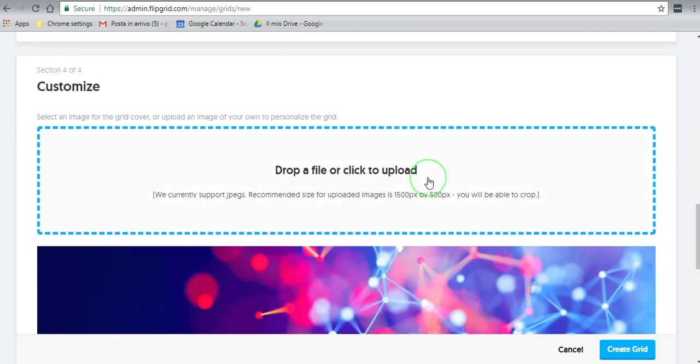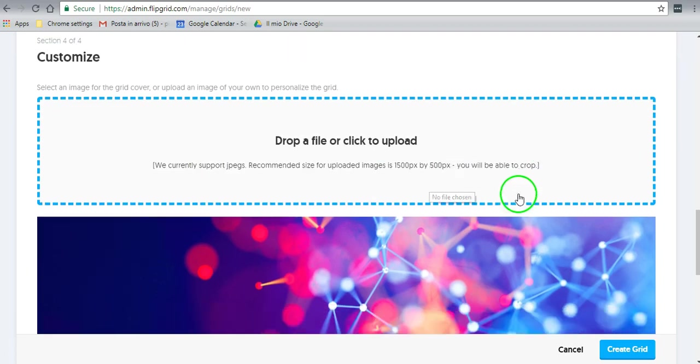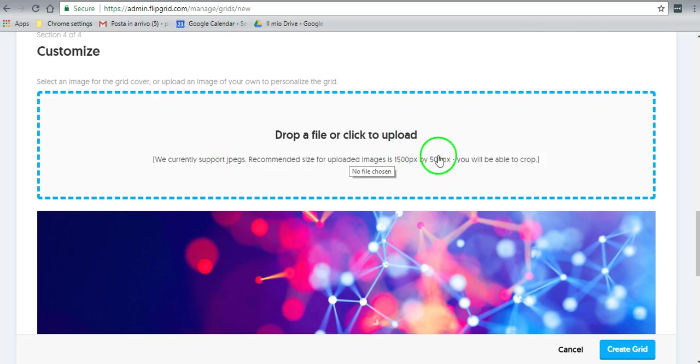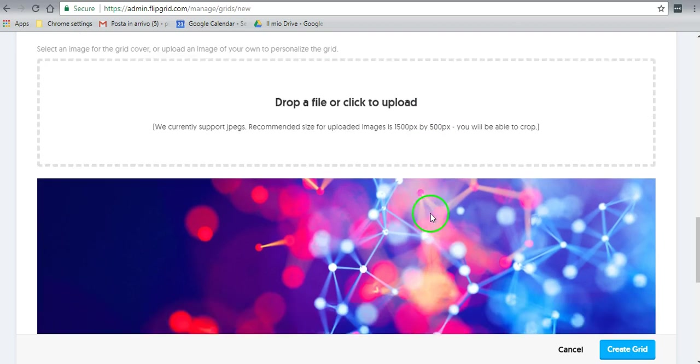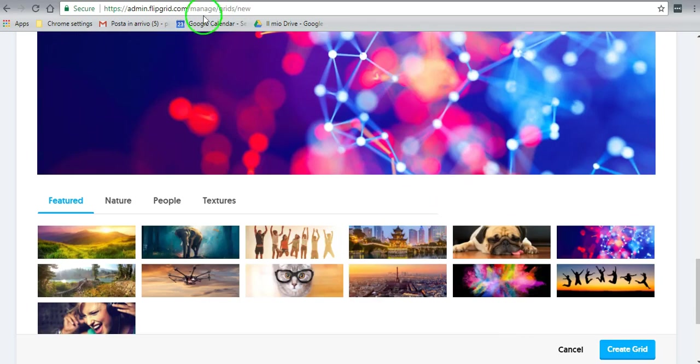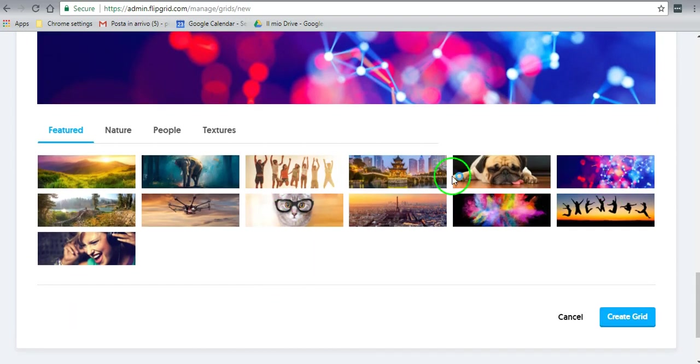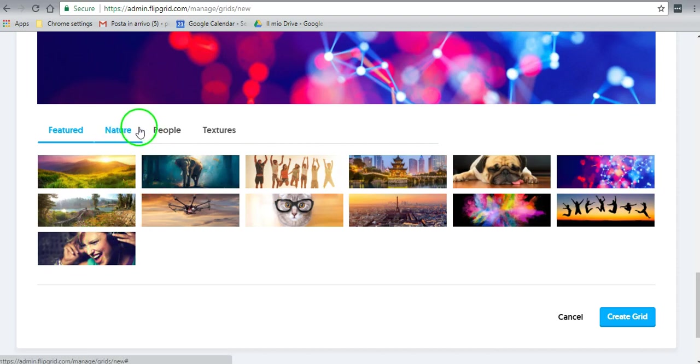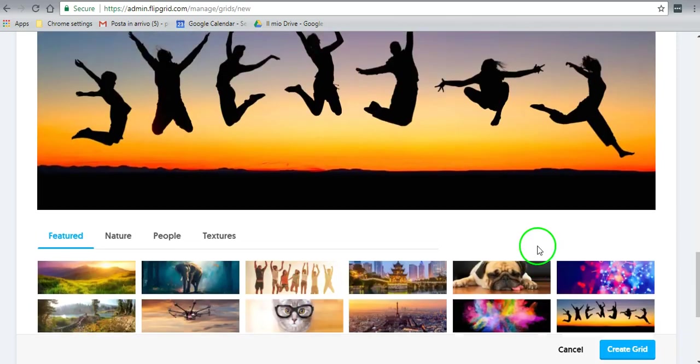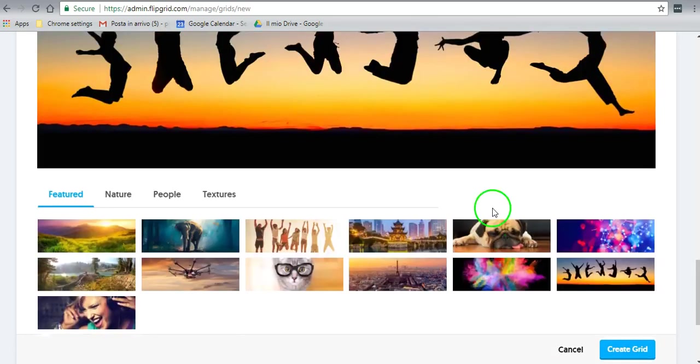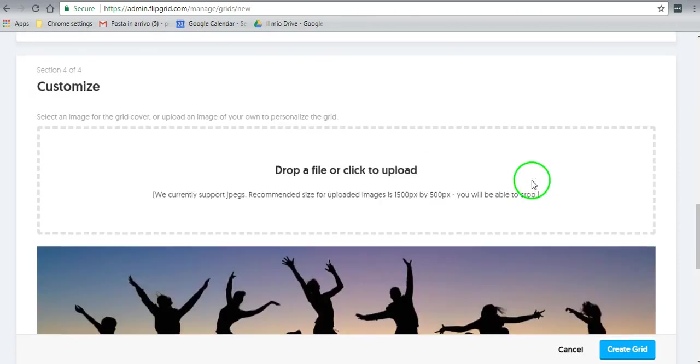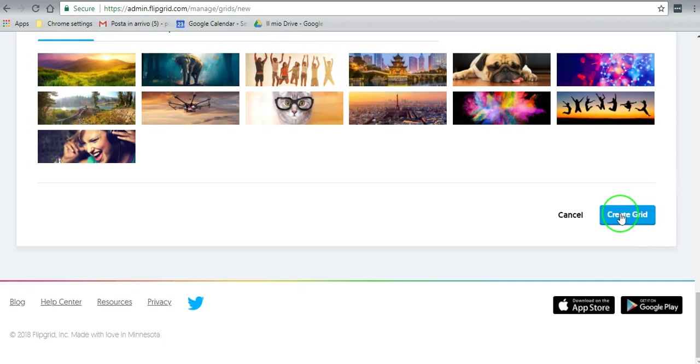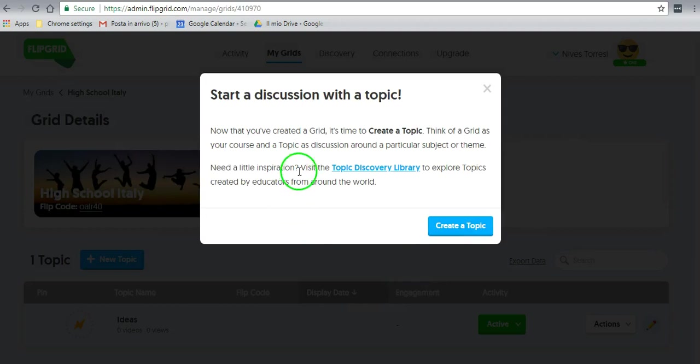At this point here, you can customize the grid cover by choosing your own design. It has to be a JPEG, and here are the measurements. You'll be able to crop it if it's any bigger. But you can also choose from the ones provided. So let's just choose anyone here. We'll go for this one. There it is. So that's going to be the grid cover. And that's it. That's how easy it is. So let's just click on create grid.